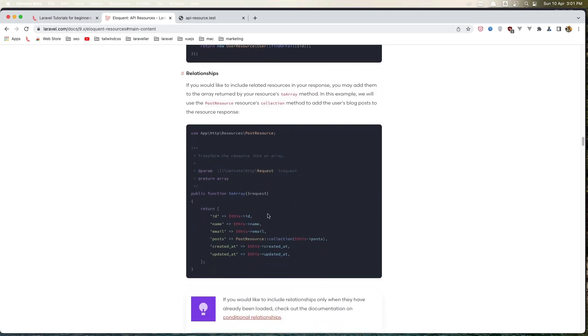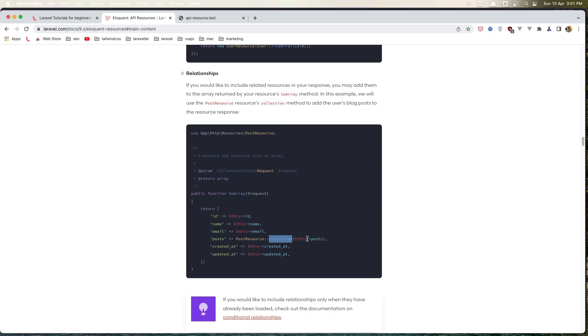So also if you are in the user and the user has posts or relationships, here we have posts and it's called the PostResource collection, and this is the user post. So take a look to this documentation for more. Hope you enjoy and see you in the next video friends, all the best.